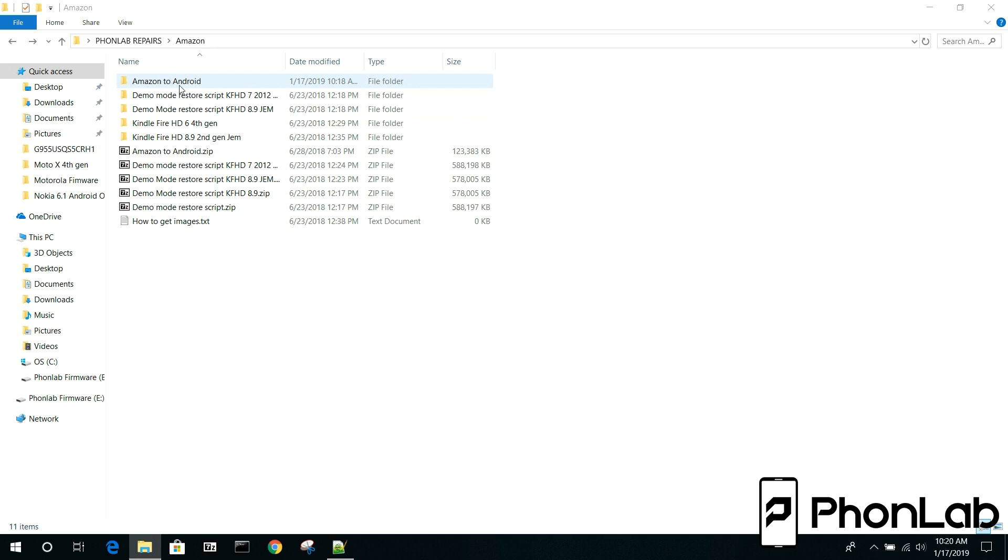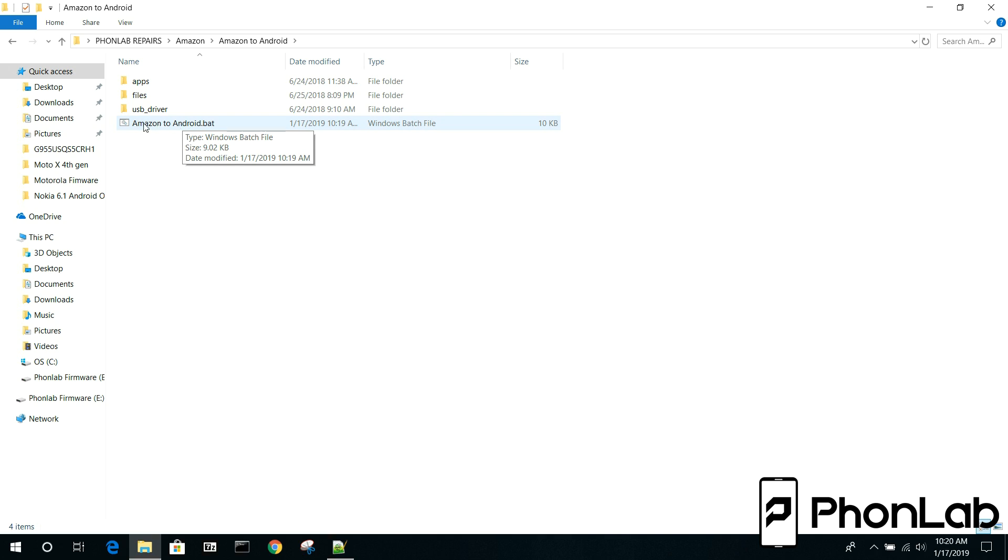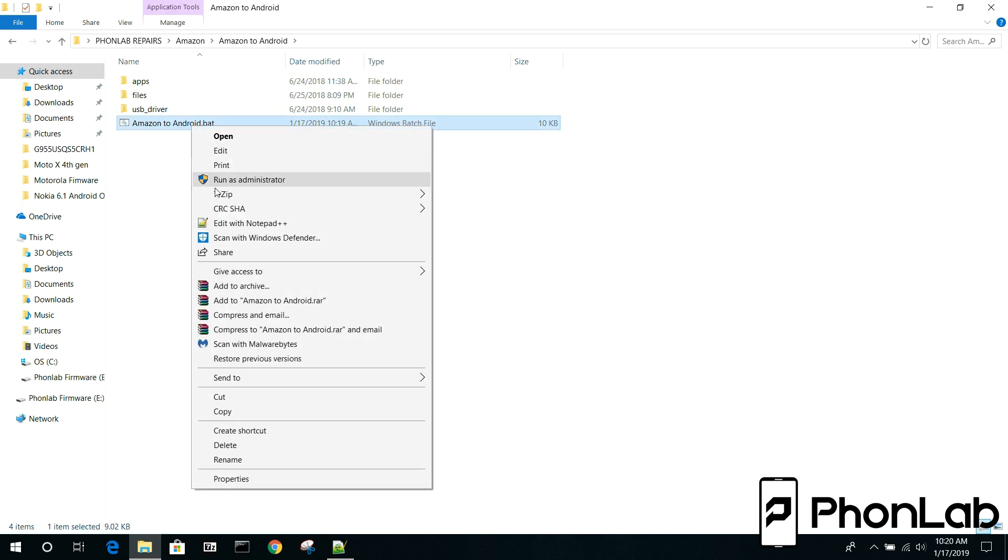This is Amazon to Android batch tool. I've got a video on how to use this but I just want to show you the file and how to work with it. So we highly recommend using Notepad++ to manage batch files. If you have it installed you should be able to right click here and then go to edit with Notepad++. Very simple.